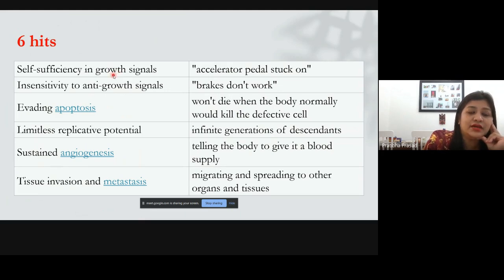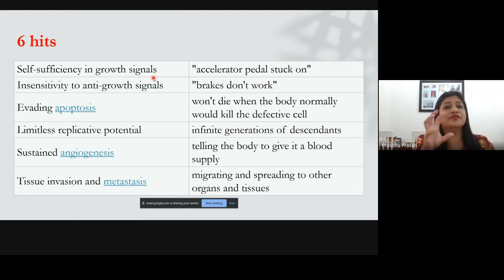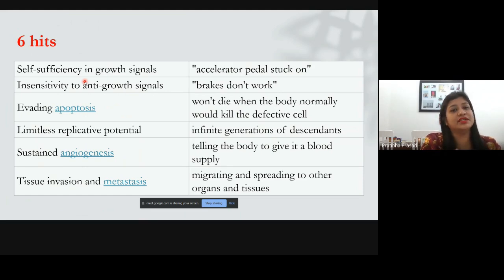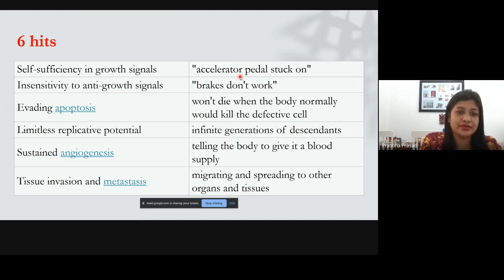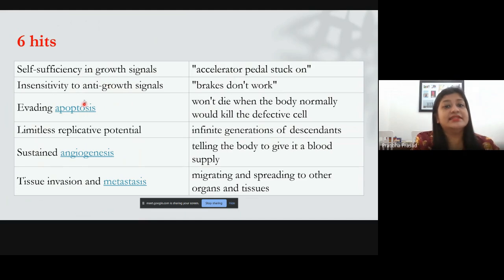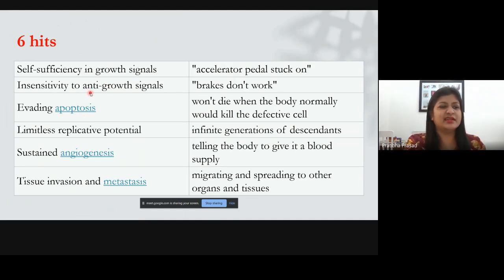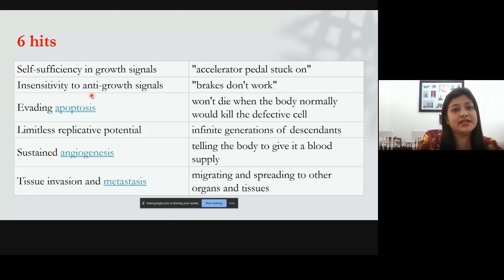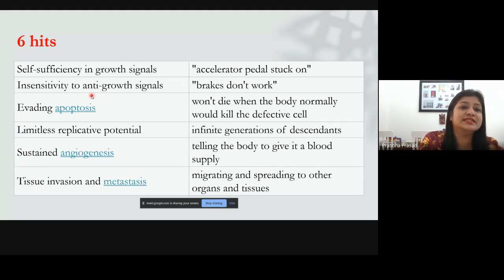The first hallmark a cancer cell acquires is self-sufficiency in growth signals. Growth factors normally signal the cell to divide, but the cancer cell develops its own ability to signal itself to continue multiplying — comparable to an accelerator pedal stuck on. The second hallmark is insensitivity to anti-growth signals. Anti-growth signals keep telling cells to stop dividing, but the cancer cell doesn't respond — comparable to brakes not working.